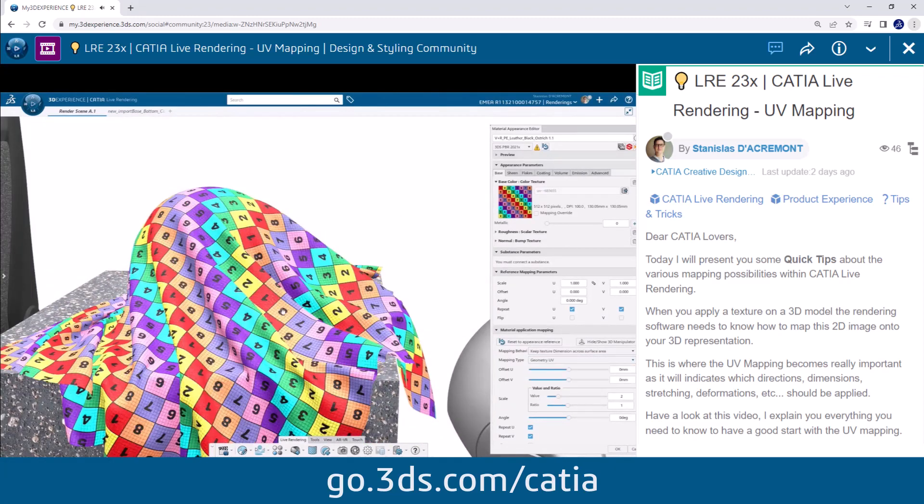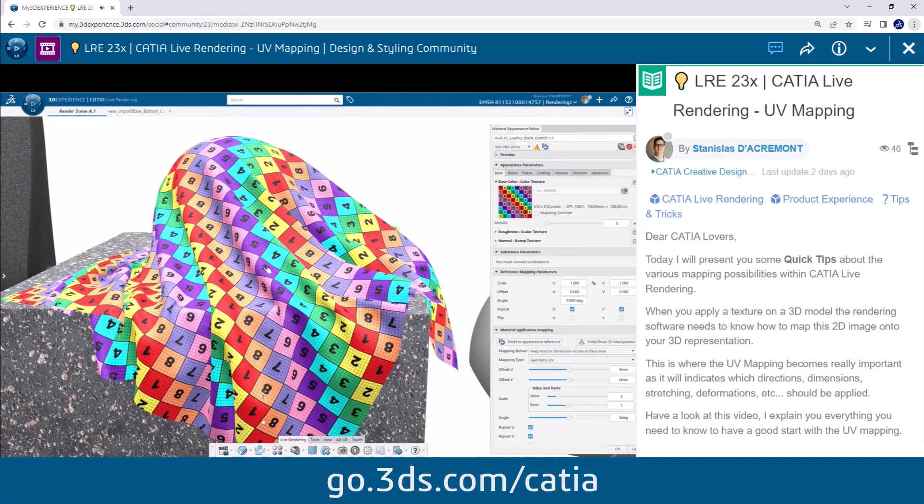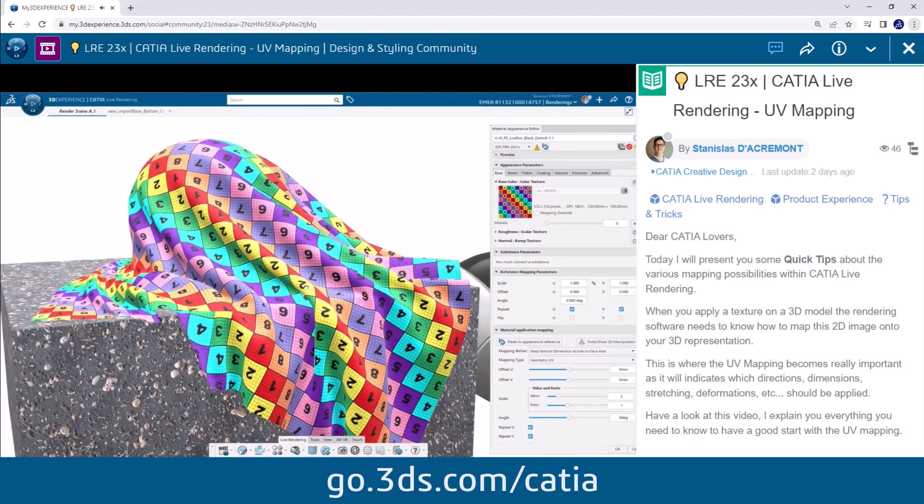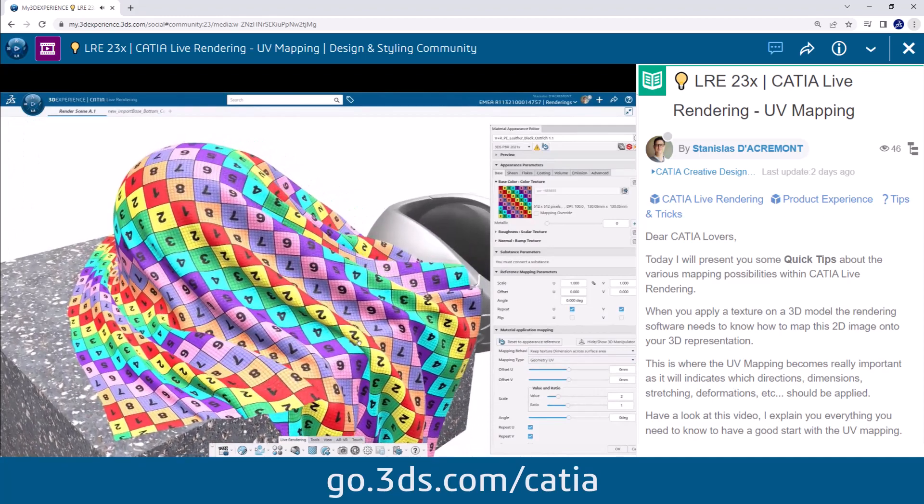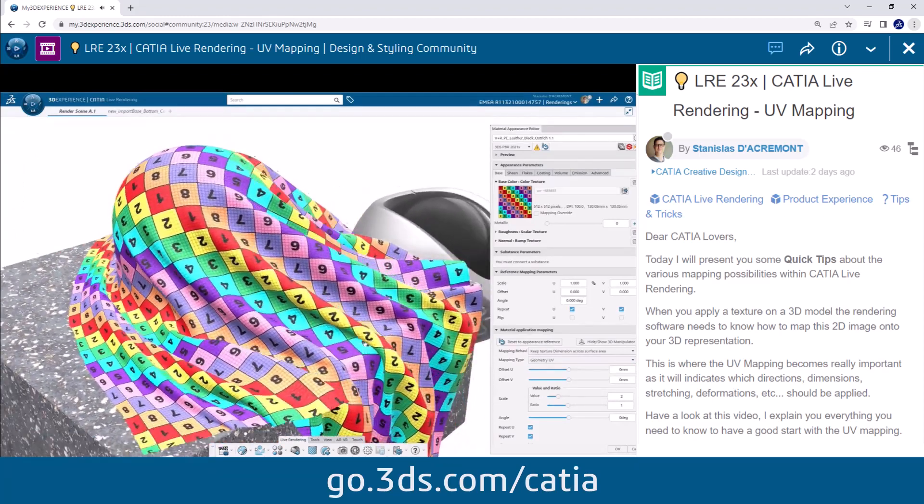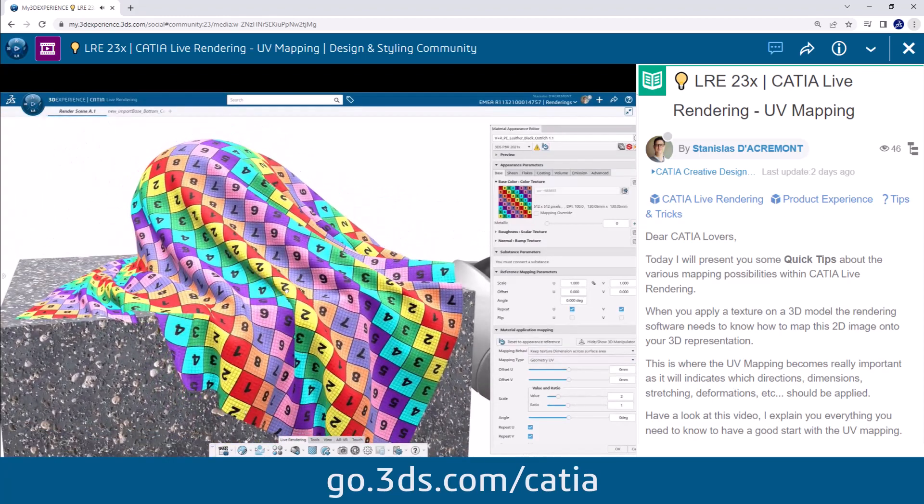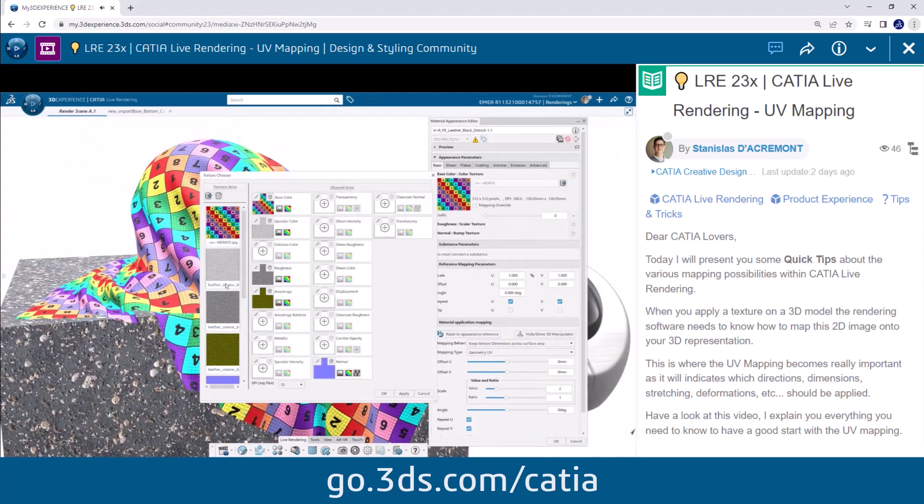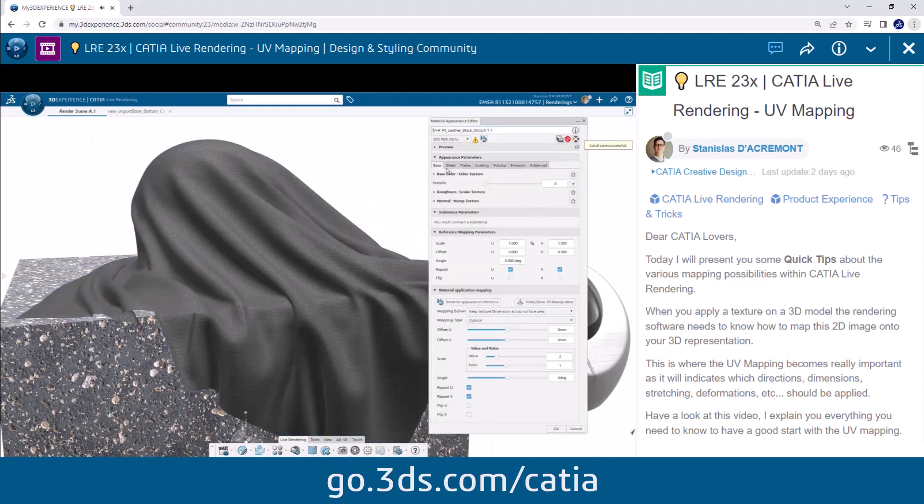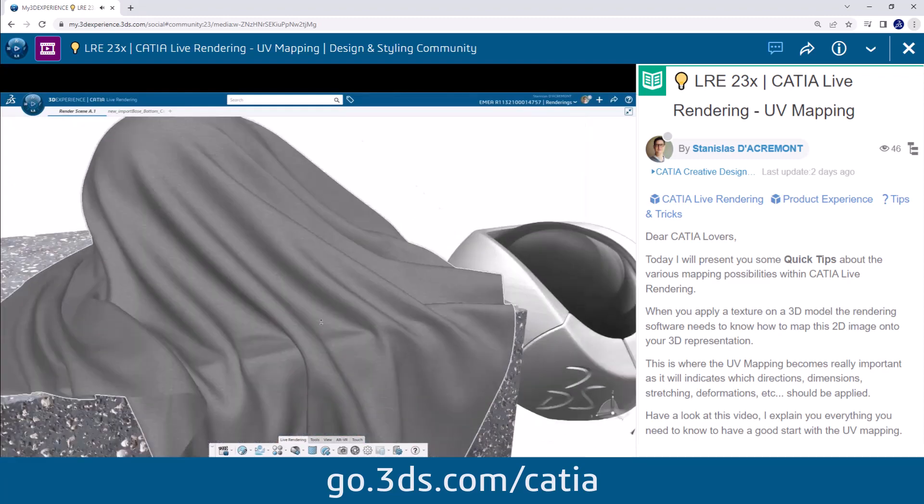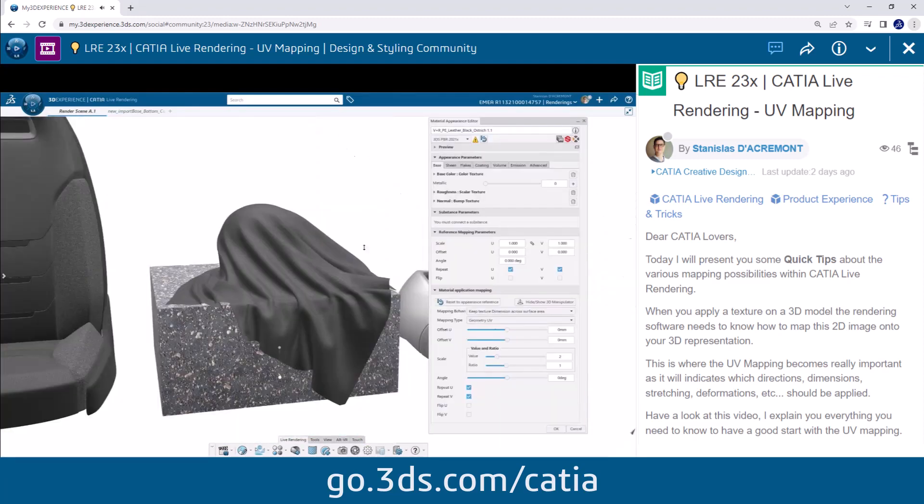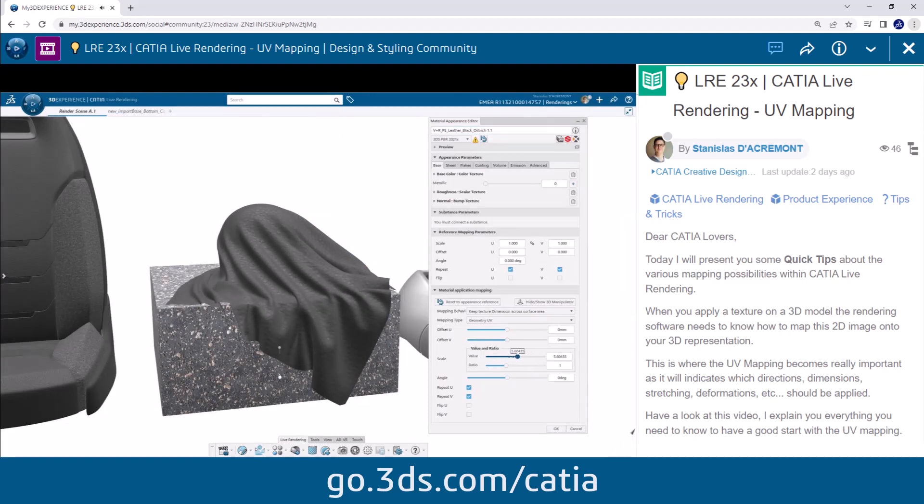When we switch to geometry UV it will follow exactly the shape of your geometry.